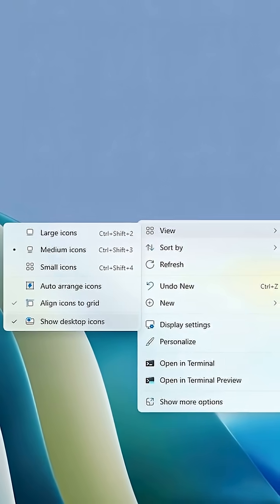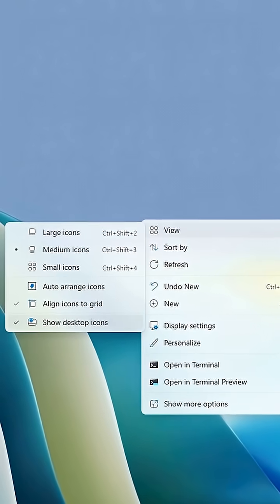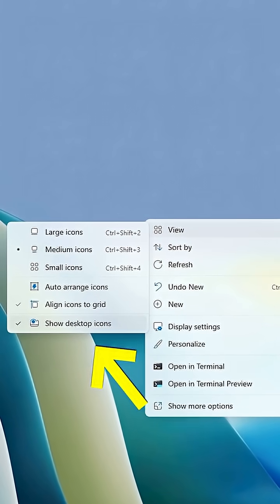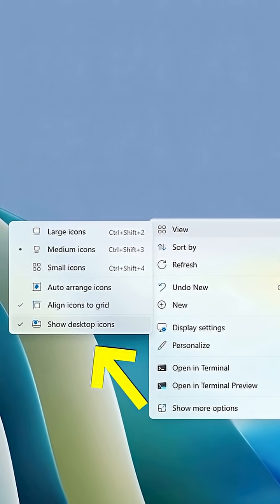First, do us all a favor: right-click on your desktop, go to View, and uncheck Show Desktop Icons. That clutter is giving me anxiety.